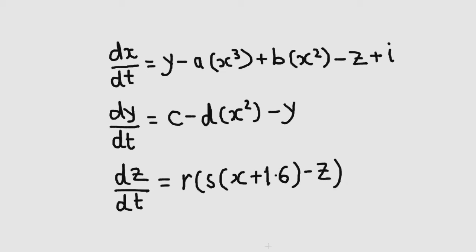I is the stimulating current that enters the neuron. What we want is a plot of X versus time.